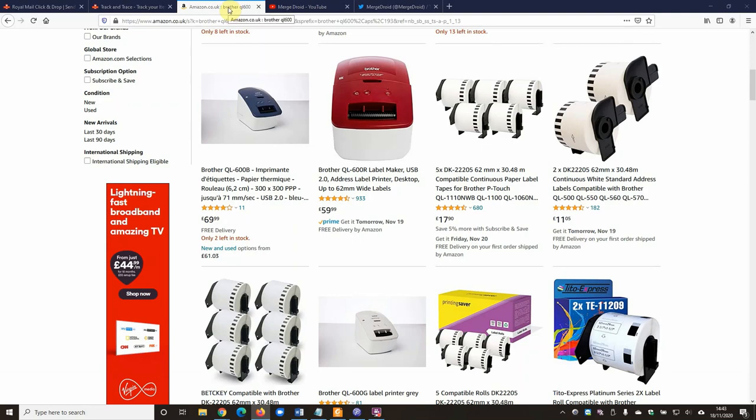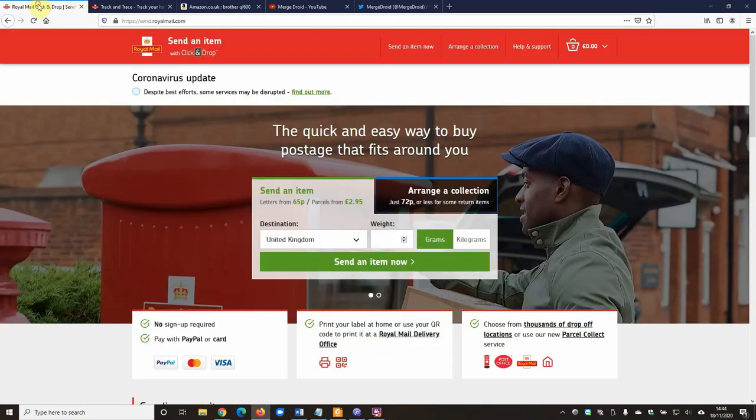Okay, so since having some success printing a regular postage label for first-class standard post, I've tested and refined the process for the print settings and been able to actually have success with signed-for delivery.